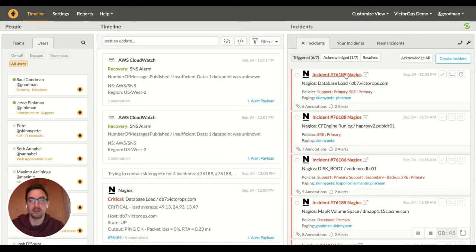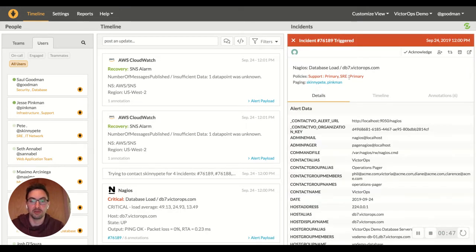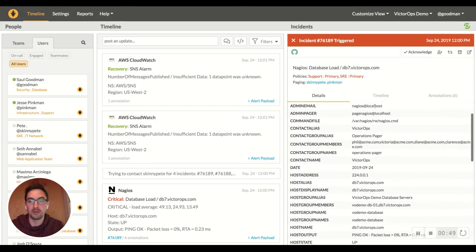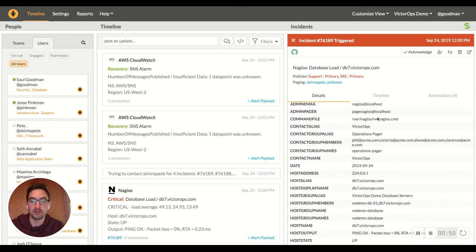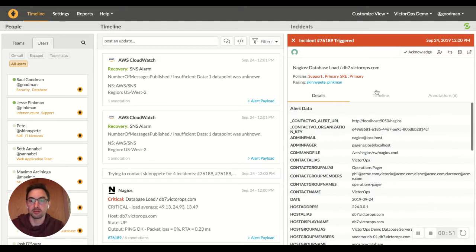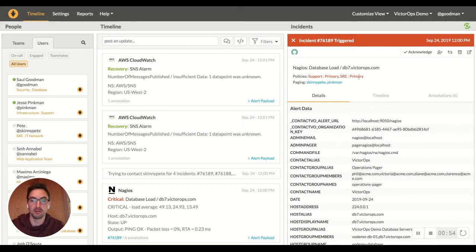So let's just take a look at this Nagios incident for example. In here you can see the payload of all the information going through for this incident. You can see that it's paging this primary SRE policy and it's paging these two users in the system.